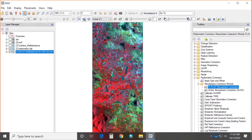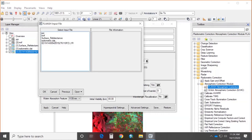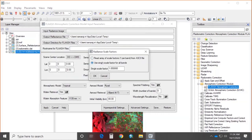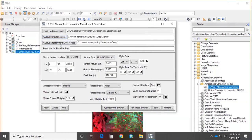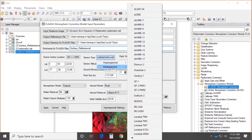In the FLAASH atmospheric correction window, various inputs are required. Choose the input radiance file — the radiometrically calibrated image. Use single scale factor of 1 for all bands. Give the output reflectance file and output directory, and set the root name for FLAASH files to 'surface reflectance.' Scene center location is loaded automatically or entered manually from the metadata file. The FLAASH module supports various hyperspectral sensors: AVIRIS, HyDAS, HyMap, CASI, Hyperion, ISA, and unknown HSA, plus multispectral sensors.